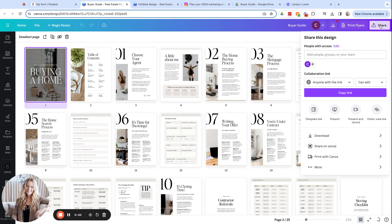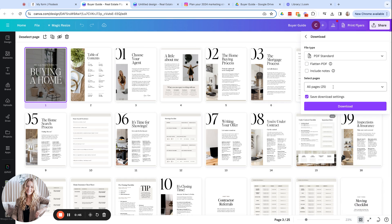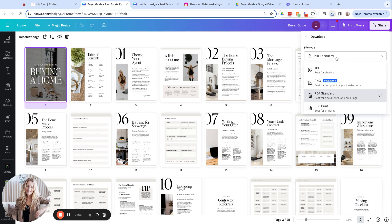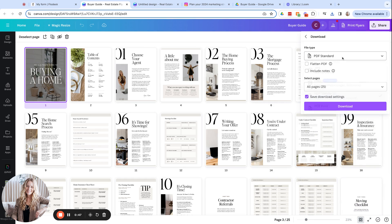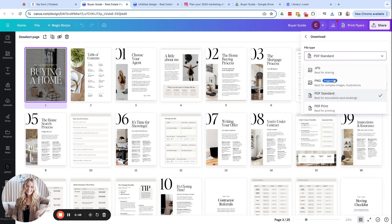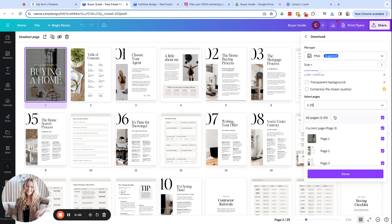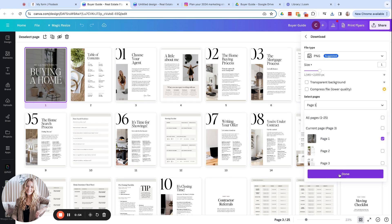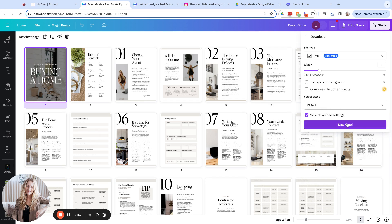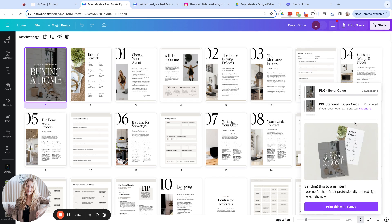Next, I'm going to click download. In this one, I'm going to choose a PNG and I'm just going to select page one. So I'll deselect all of those and select page one and I'll show you how we're going to use this in just a second. We'll click download.